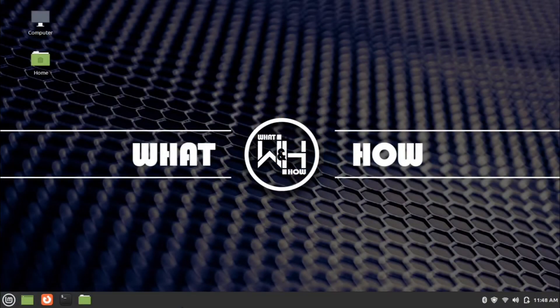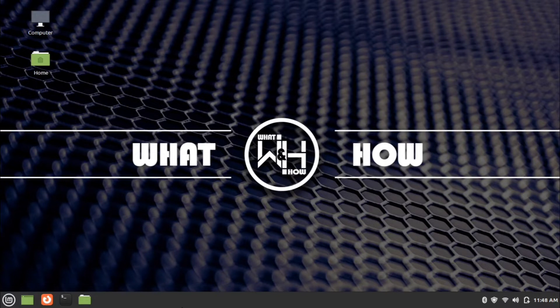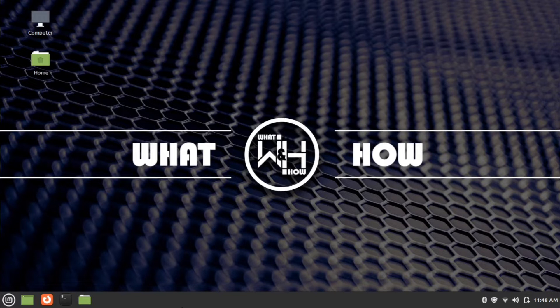Hi everyone, welcome back to another video of What and How channel. Today we are looking at installation of Code Blocks in Linux. I am using Linux Mint edition for the installation purpose.